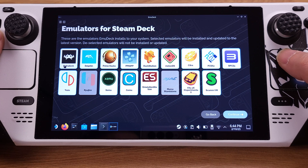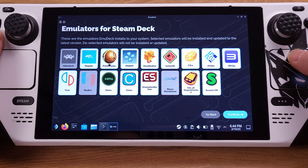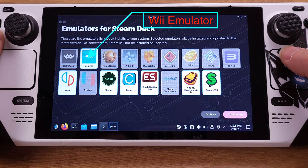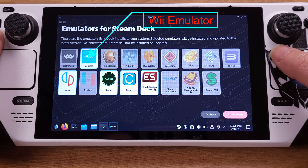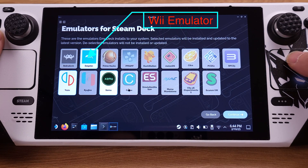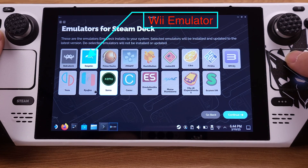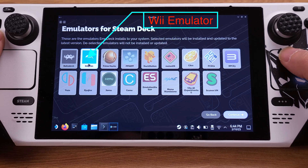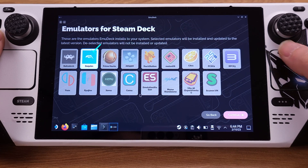I will disable all the emulators except for the Wii emulator, which is called Dolphin. I would like to point out that if you already have emulators installed on your Steam Deck, you should uncheck them on this page. Otherwise, this installation will overwrite your existing emulators. You can always come back to this page and install any emulators you like later on.